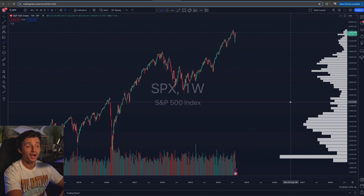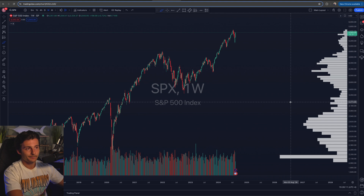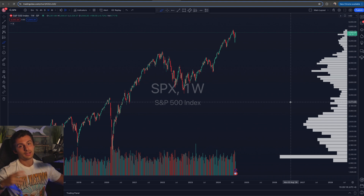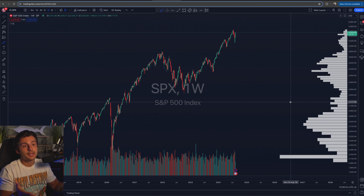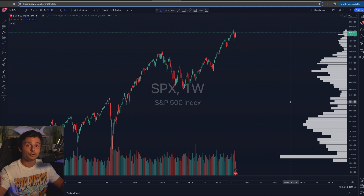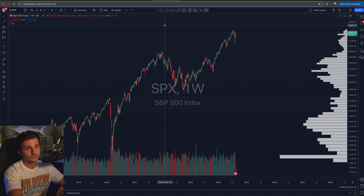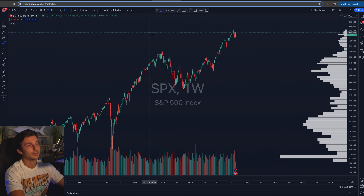If you want to get access to a volume profile on your charts and you don't have it for free at your broker — some brokers do have it for free, I believe Webull does — you can utilize TradingView. I'll leave a link below. You cannot get it on the free plan; you have to have a paid version. You can go with the cheapest option, and the link saves you $15.